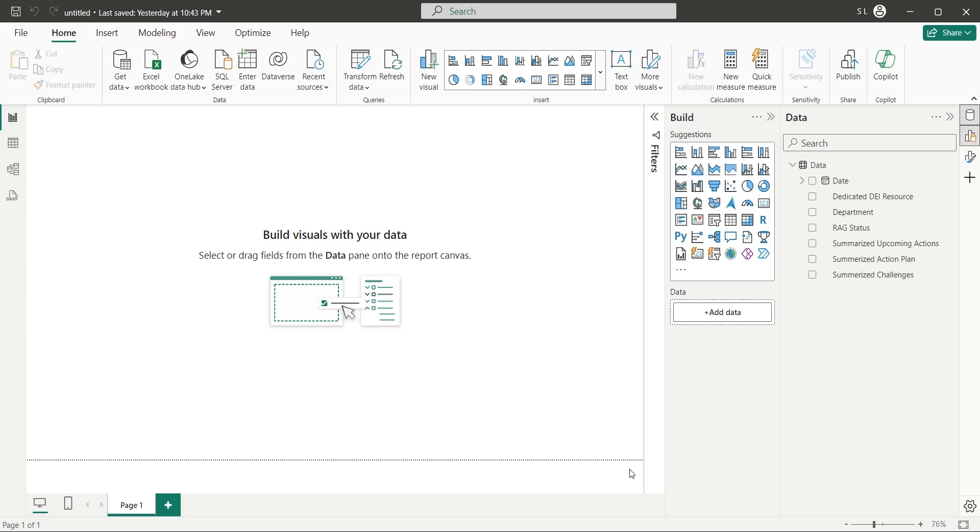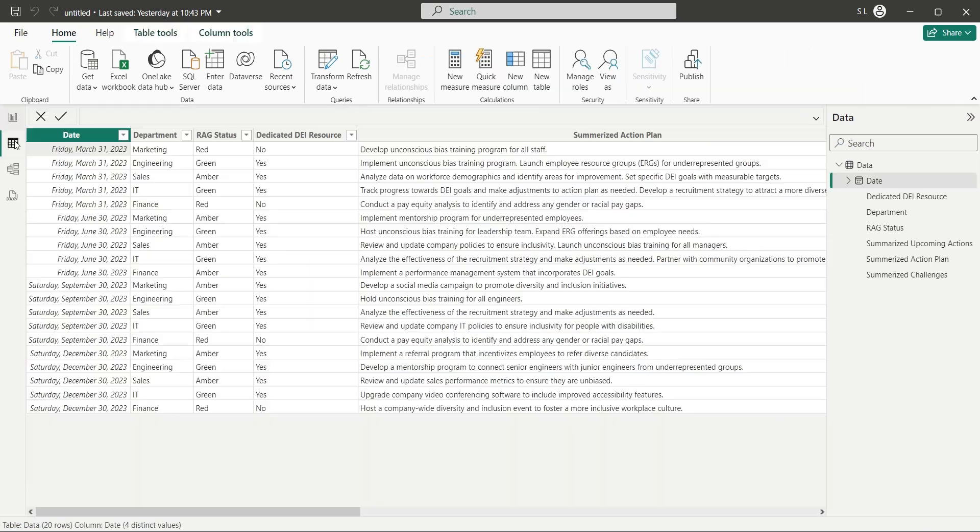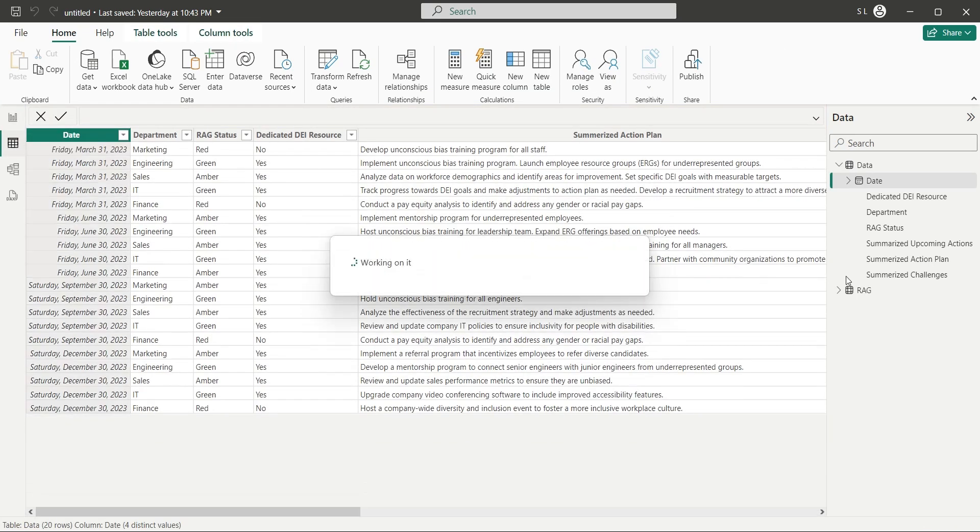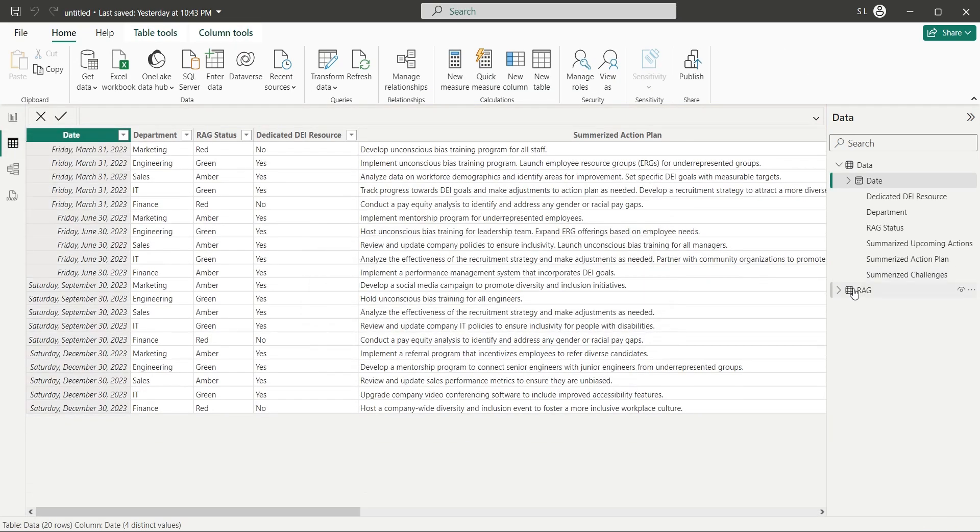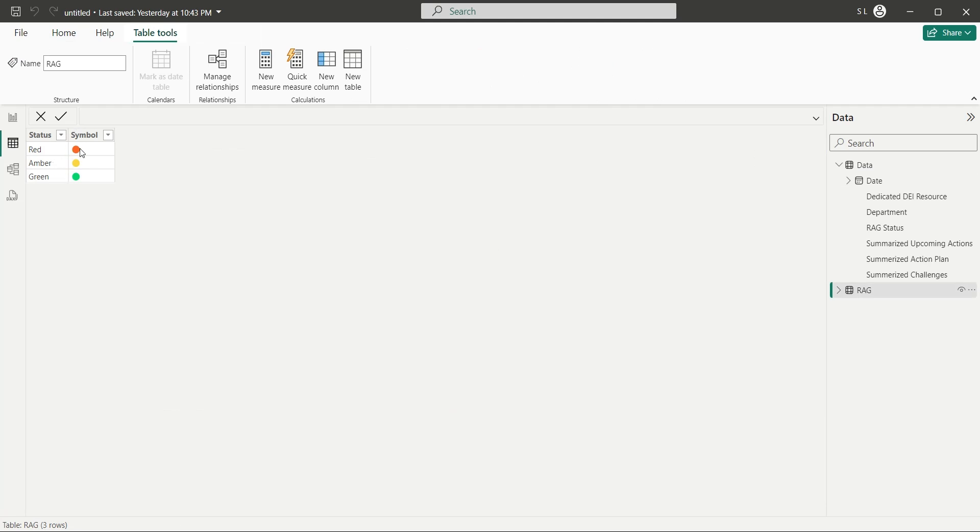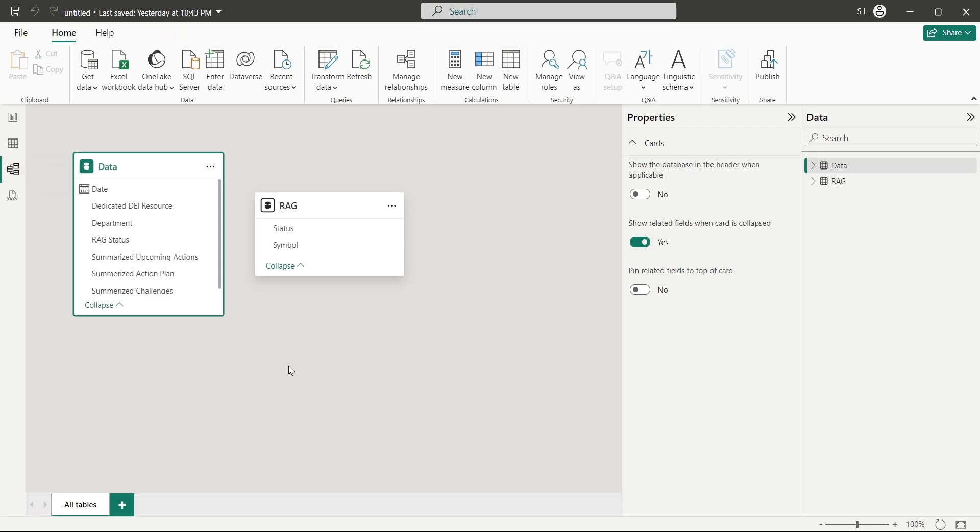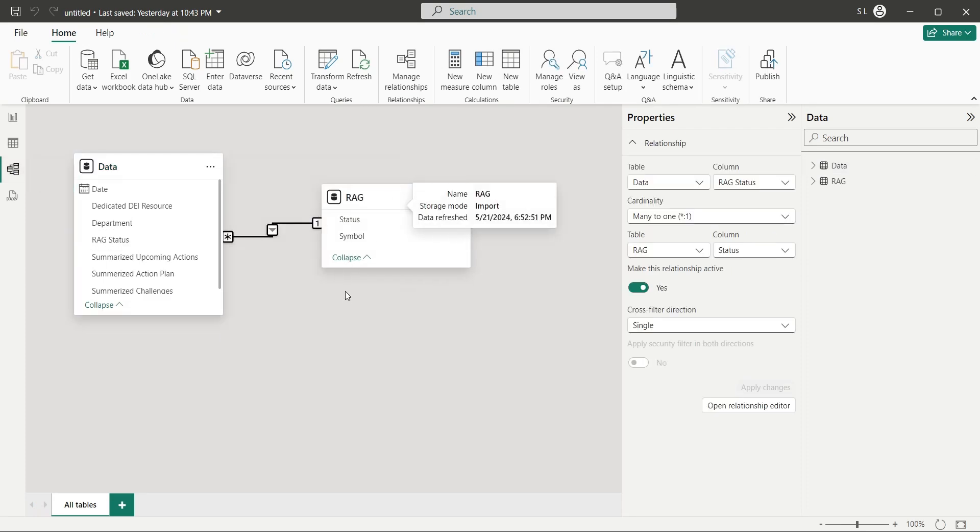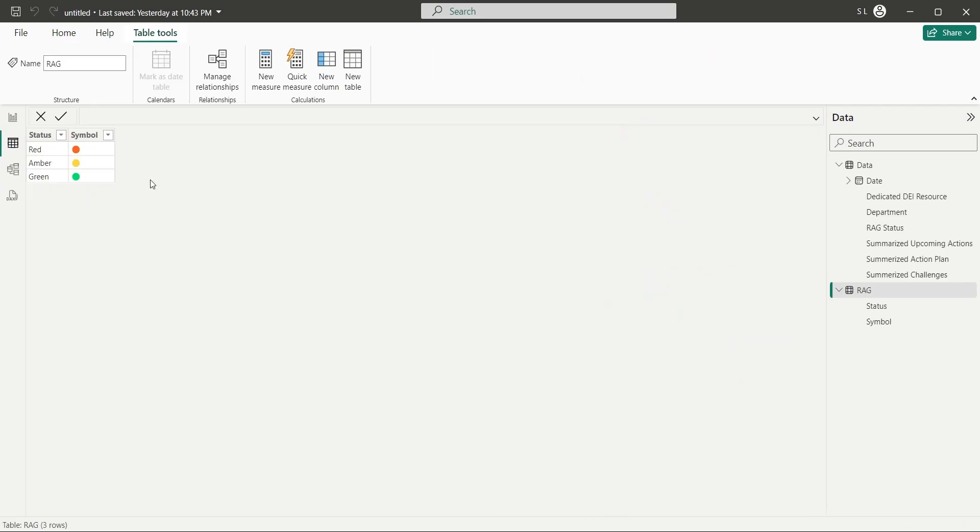Now, go to the table view, and open the table you have just created. And you will see that the symbols are correctly appearing here without any problem. To display these symbols in the other table, in front of each RAG status, we need to go to the model view, and connect both tables using a relationship.